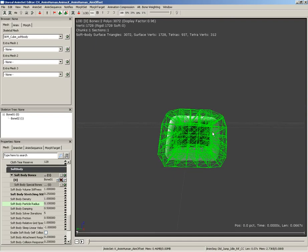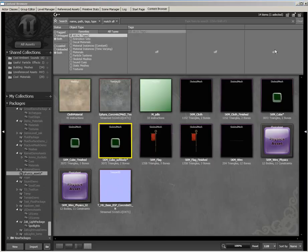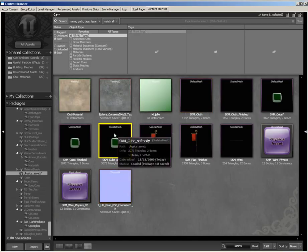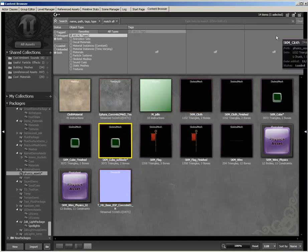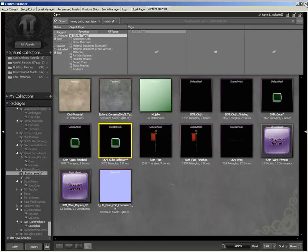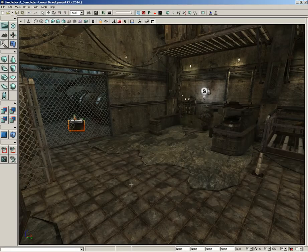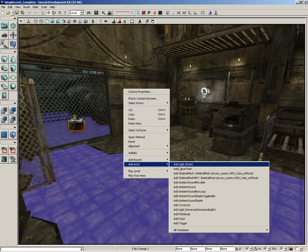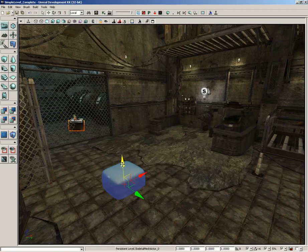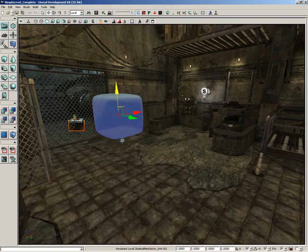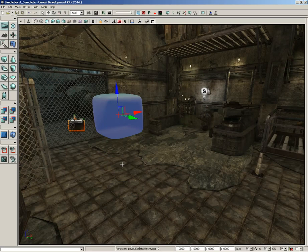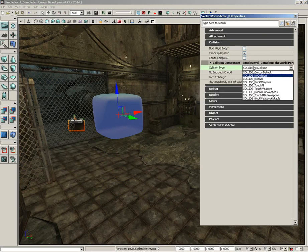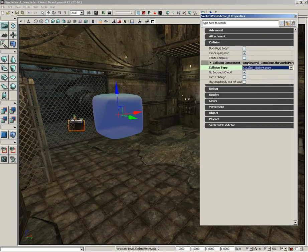Now, let's take a look at actually placing this in our level now that we've got something set up. We'll close out of the AnimSet editor. I'm going to make sure that I have my soft body selected here in the content browser. Now, I'll just right-click here on the floor and choose add actor, and simply add this as a skeletal mesh. Now, I'll move it up in the air because it'll be cool to watch it sort of fall a little bit.